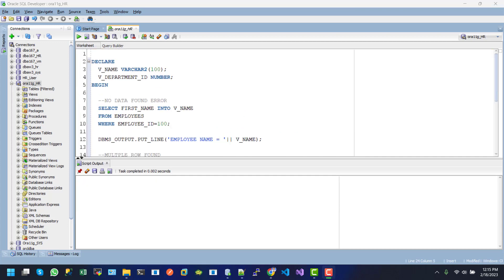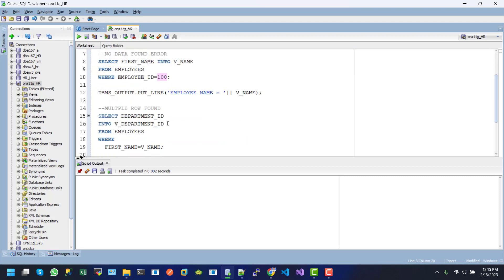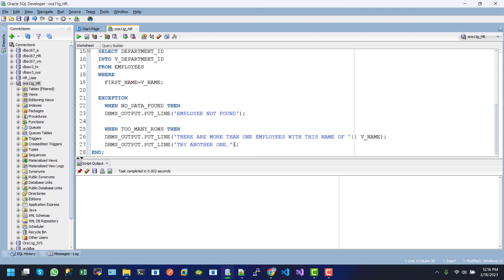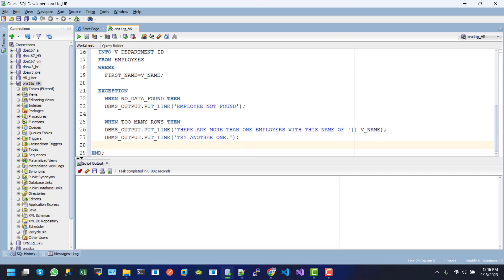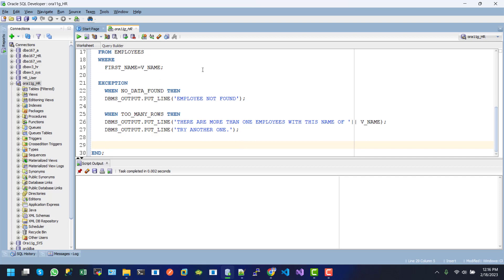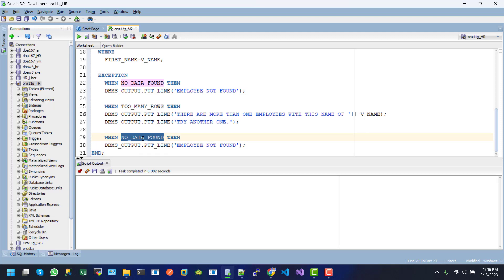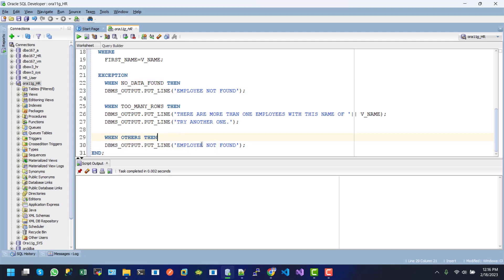Now we will see another example of WHEN OTHERS. In this example, we will reproduce this error by using V_NAME limiting size. I want to limit the size here to 6, and then I want to write here another block: OTHERS. Inside this one, I will write the exception handler.